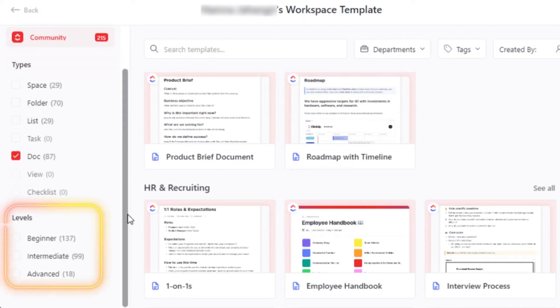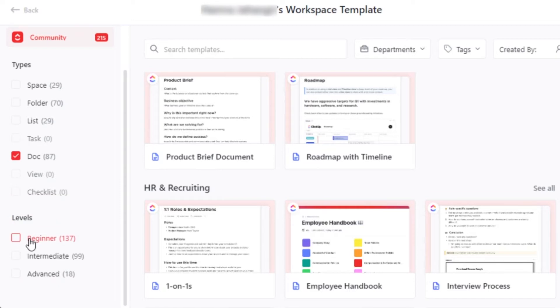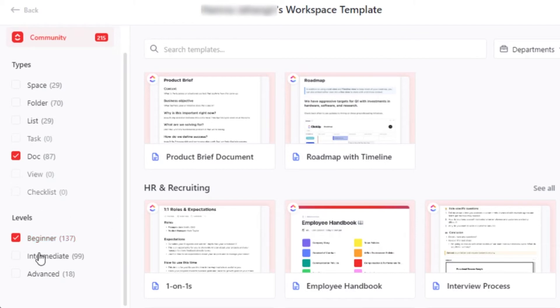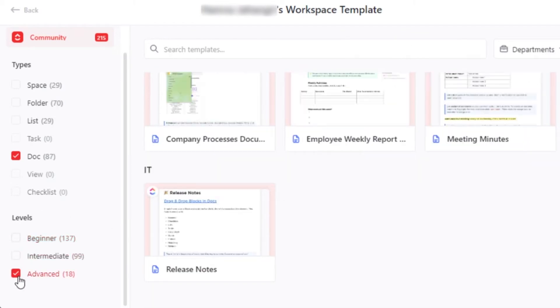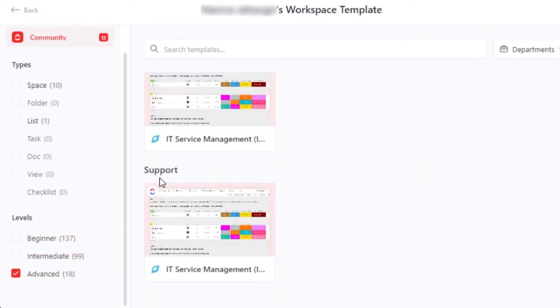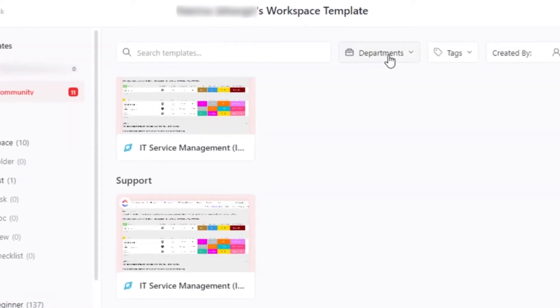We can also select from different levels given on ClickUp, such as beginner, intermediate and advanced. So if you think that you are a beginner, then you can select templates from beginner section. And if you think you are advanced, then you can go with these templates that are going to be a little complicated for you.